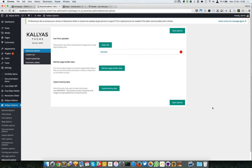In this video I'm going to talk about the icon font uploader in the advanced options of Kalyas. With icon fonts, as you probably know already, you can add glyphs or custom icons and have them loaded as fonts.